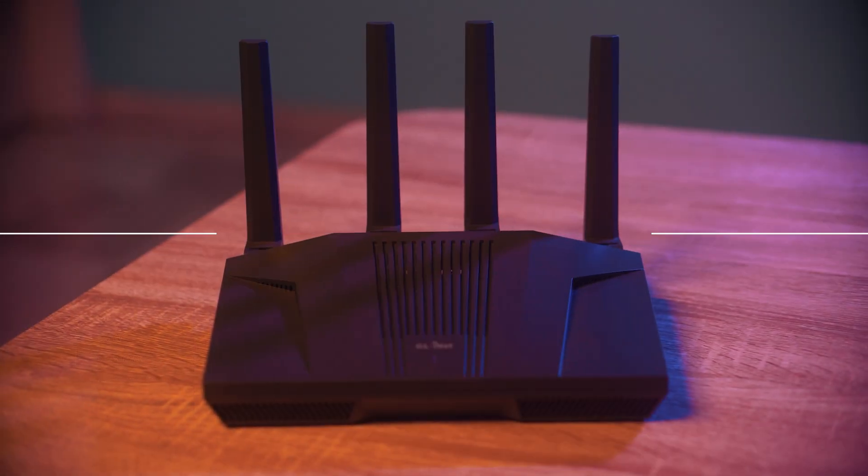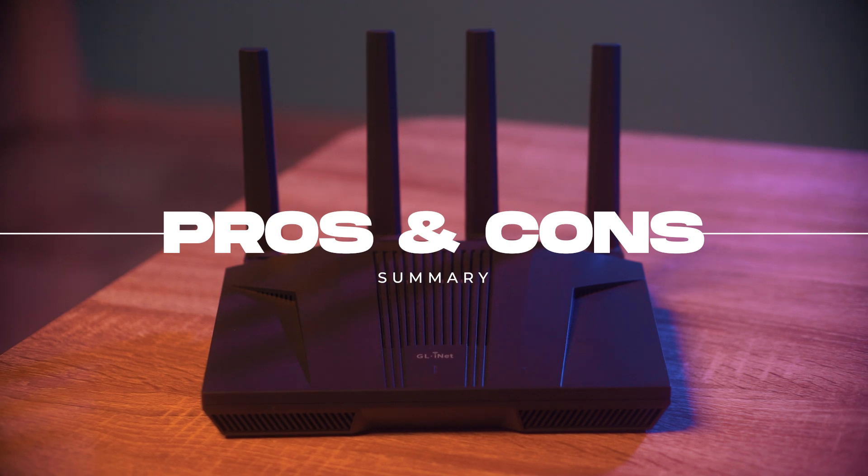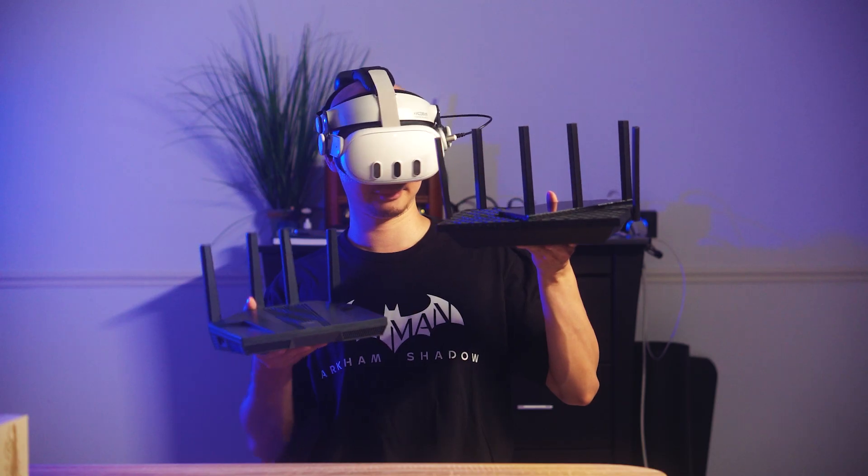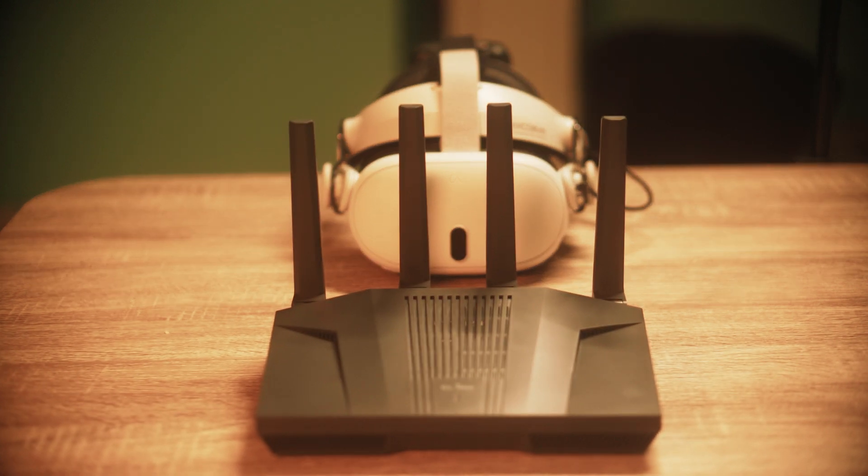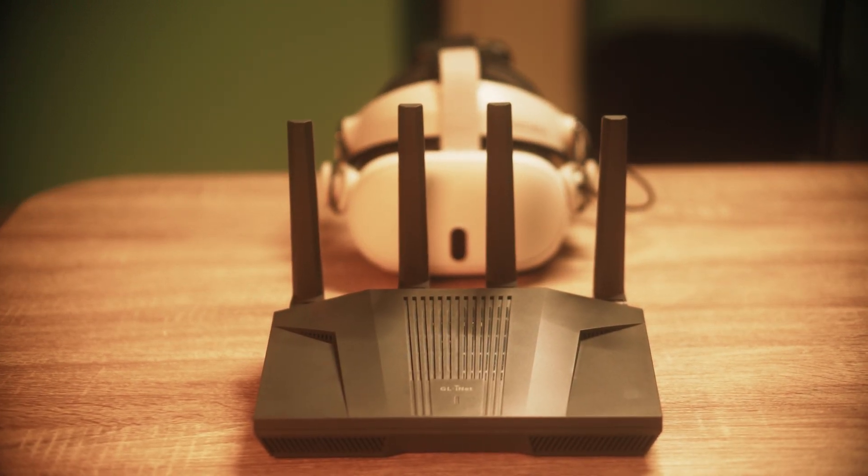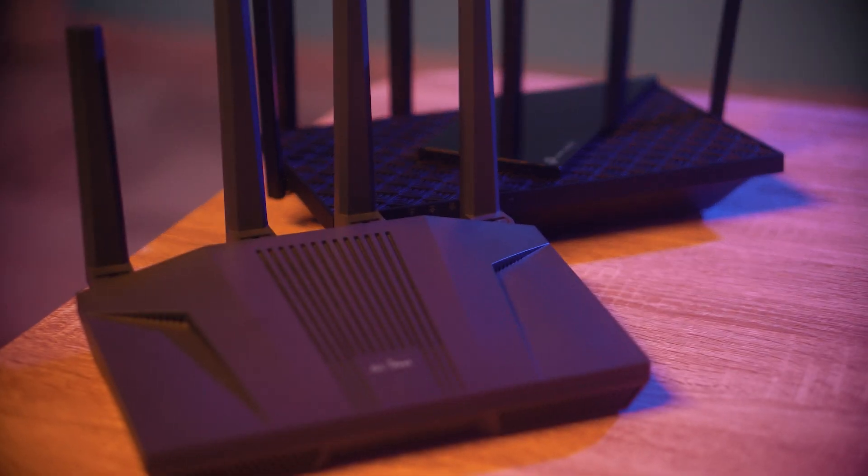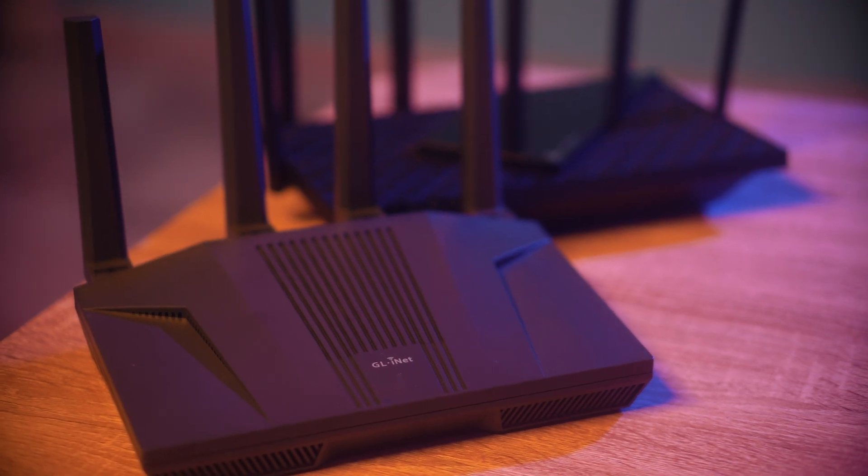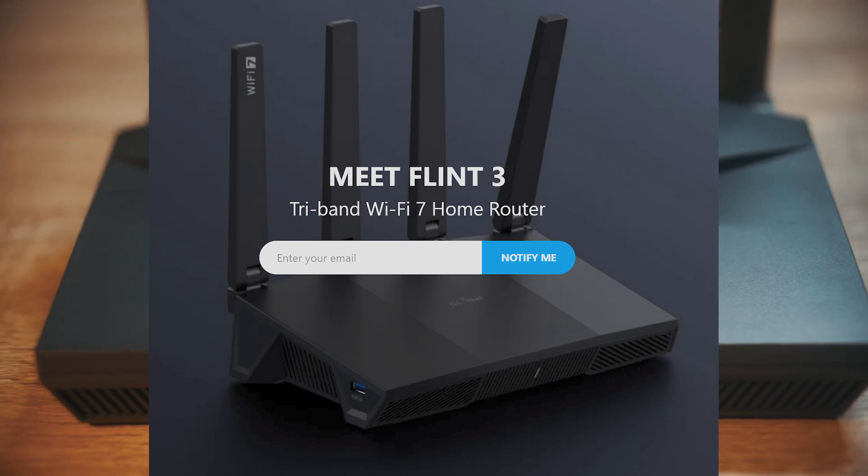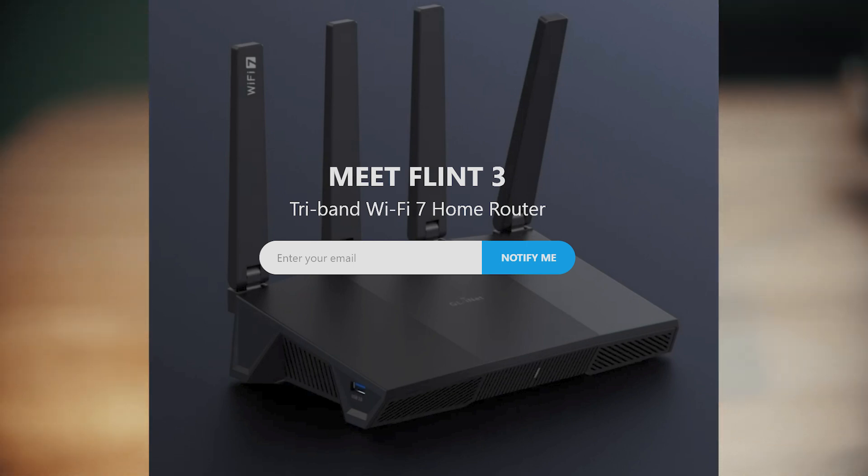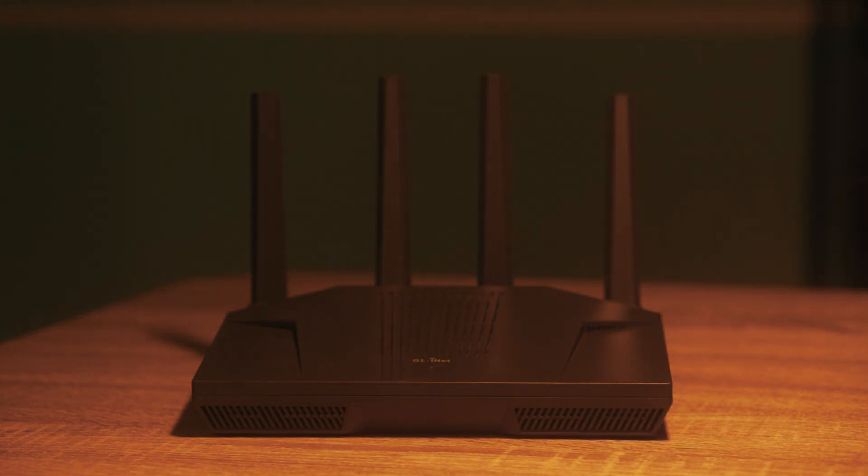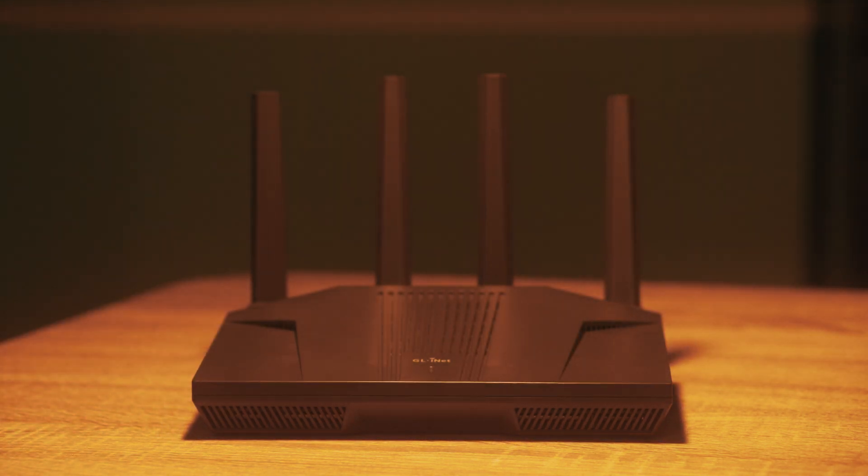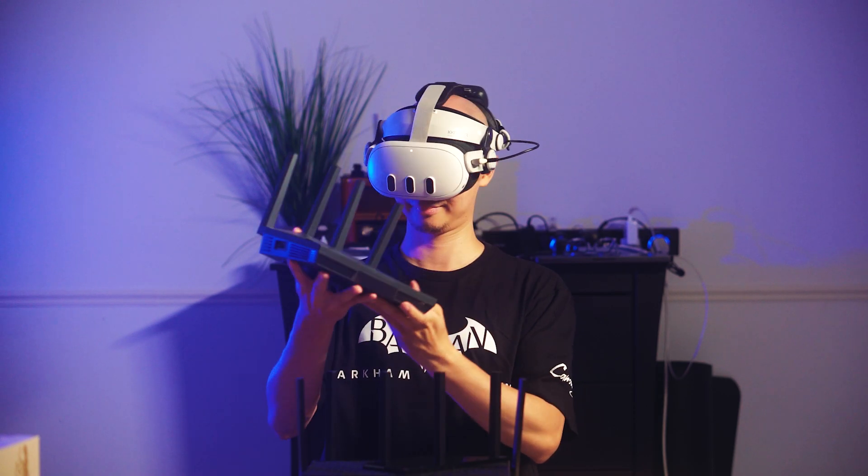So pros and cons of the flint 2. Pros, it is probably the strongest Wi-Fi 6 router I've ever used and it's so powerful for VR, the strength and transmit distance is extremely good. I think I prefer this over the Wi-Fi 6E TP-Link router I was using. Cons, it does not have six gigahertz, there's a flint 3 coming but that's Wi-Fi 7 so no six gigahertz. The flint 2 also tends to heat up quite a bit based on my testing but that's not really a big con I guess. Honestly not many cons with the flint 2.